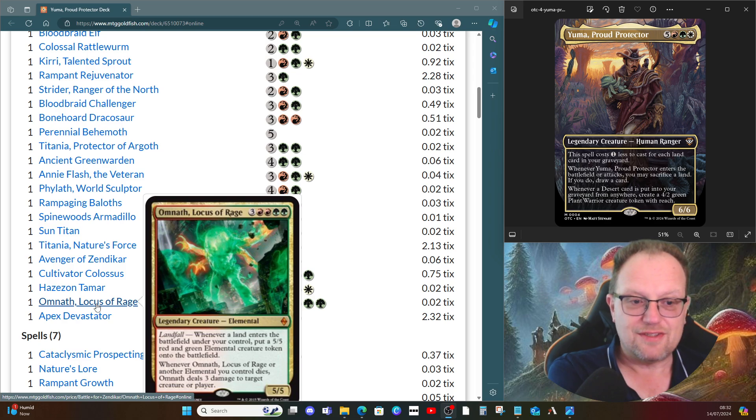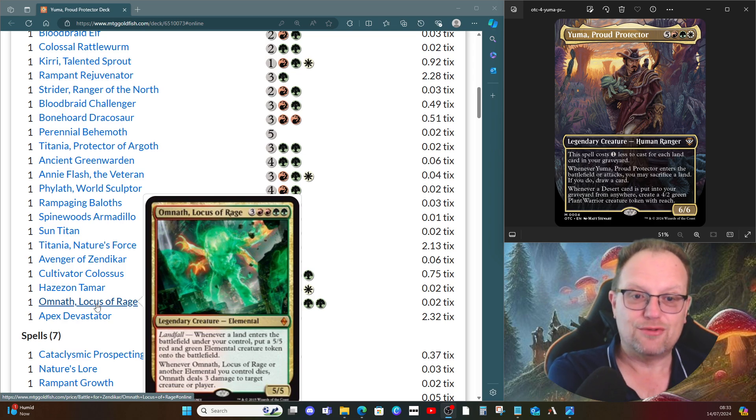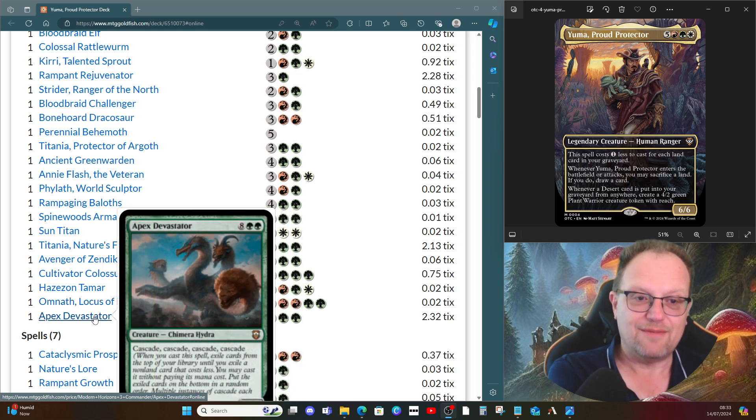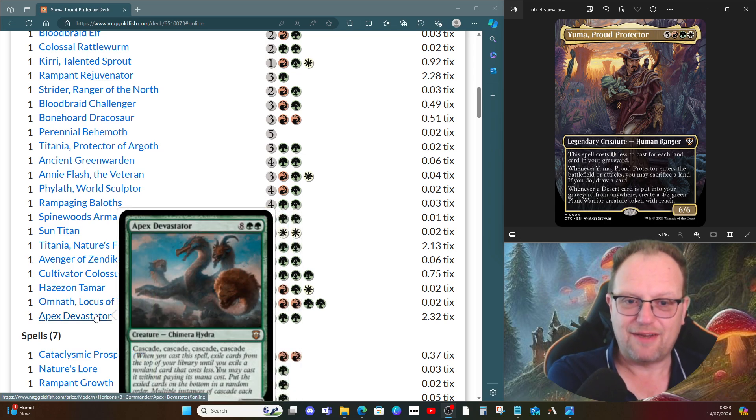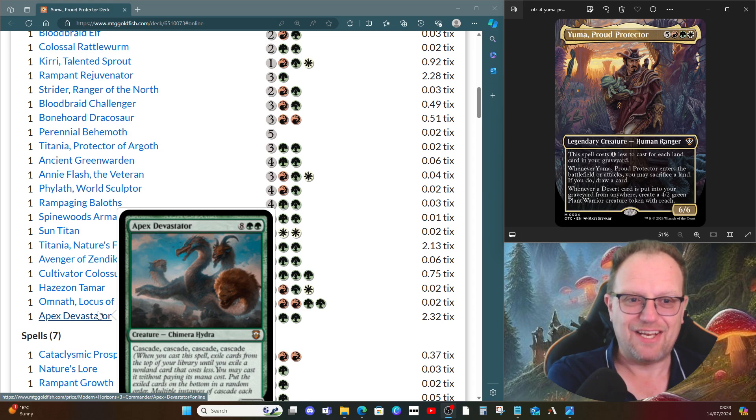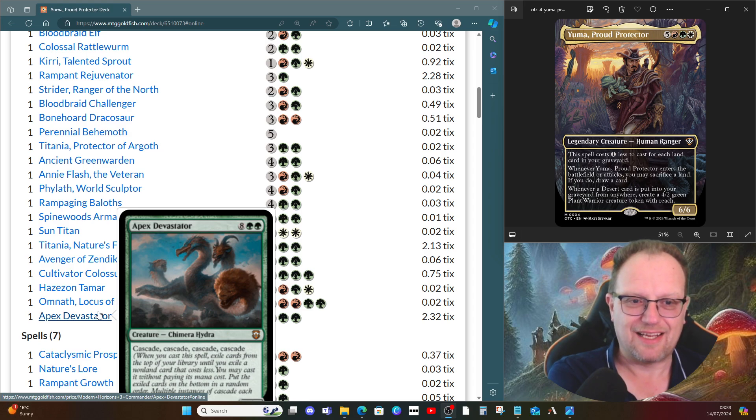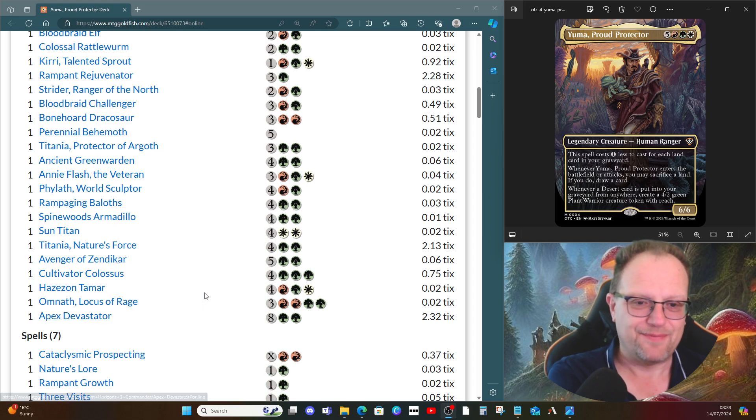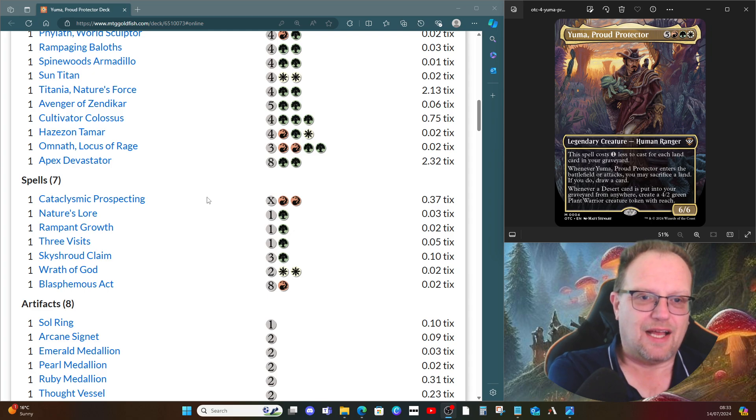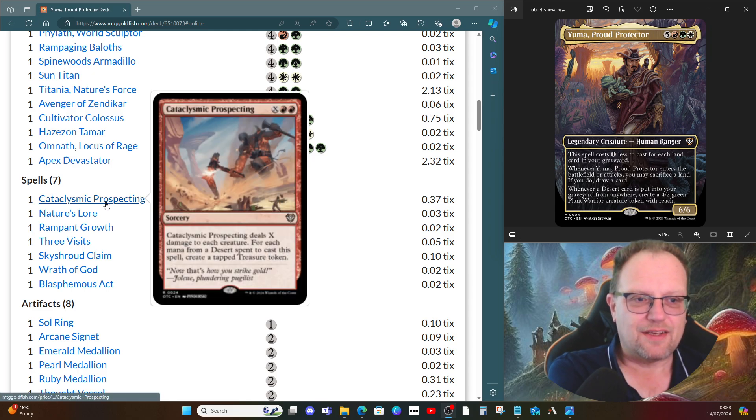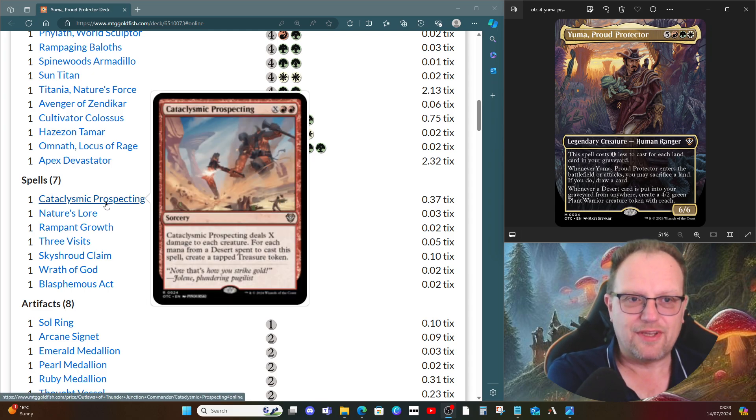Omnath, Locus of Rage just gives us big elementals for the landfall triggers. And then I couldn't resist not having Apex Devastator in the deck. I know people don't always like seeing it, but I like having Apex Devastator around, it's fun. Another card I've nicked from the actual precon deck is Cataclysmic Prospecting.